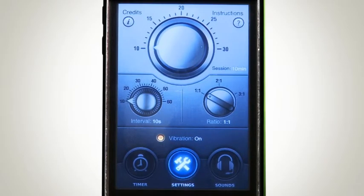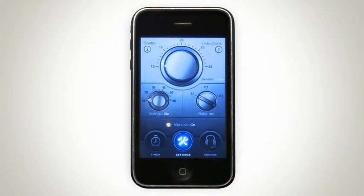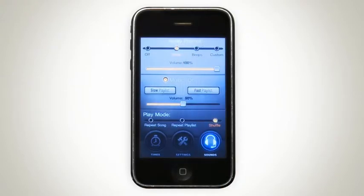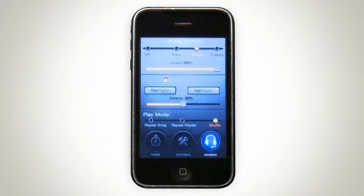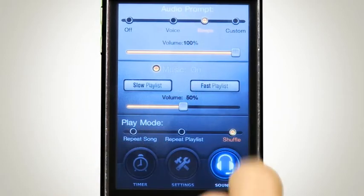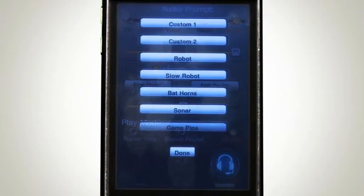Now that we've set our timer settings, let's go on over to the Sounds page where we can set up the audio for our session. Click on Sounds. From here, we set up what prompt we want to signal interval changes. You've got voice, which says fast or slow, beeps, and custom sounds. We can audition the custom sounds and hear some of the options available. Let's close this and set the prompt back to voice.